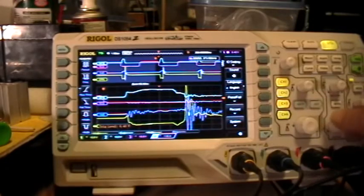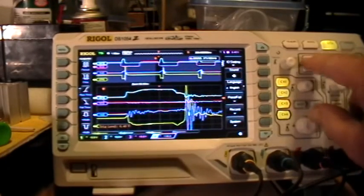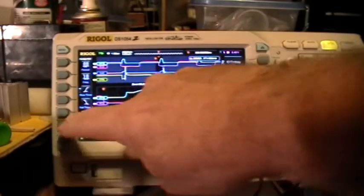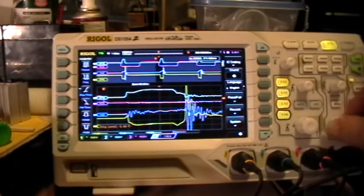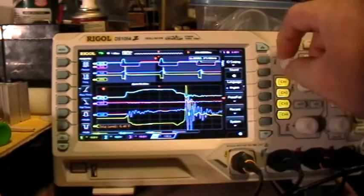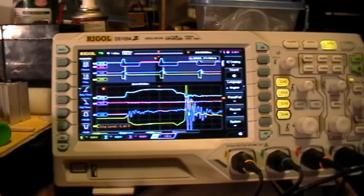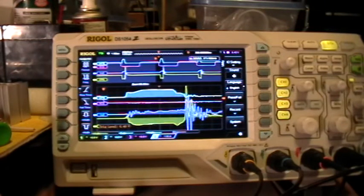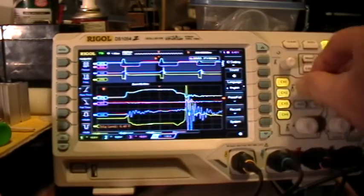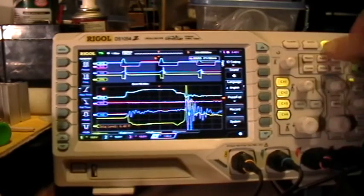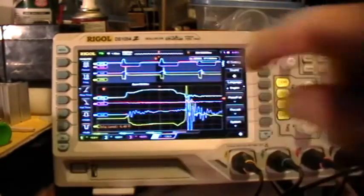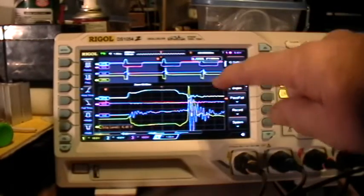Because it automatically reset itself to auto in the acquire menu. Nothing — no response from anything. It is showing a live waveform, and I'll prove that to you by just touching the apparatus. But it's not responsive to any buttons, even Run/Stop.